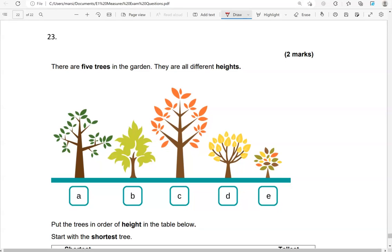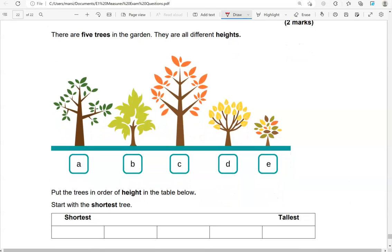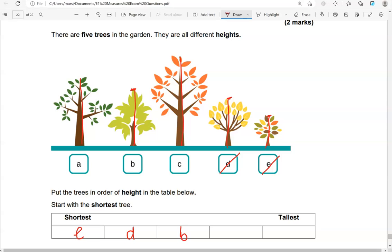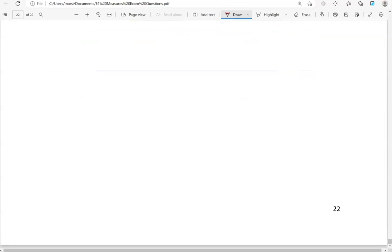There are five trees in the garden. They're all different heights. Put the trees in order of height in the table below, starting with the shortest tree. Looking at the height of the trees: E is the shortest, then D, then B, then A, and finally C. And this is the end of the questions.